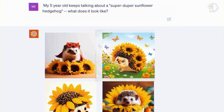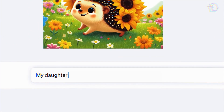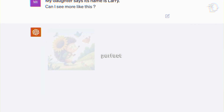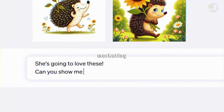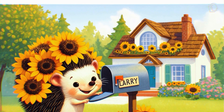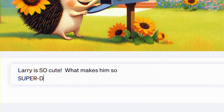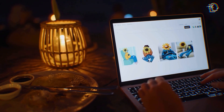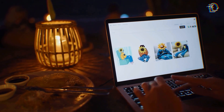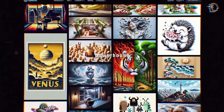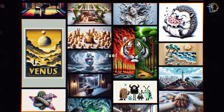DALL-E 3 has cracked the code when it comes to adding text into images. It can integrate text seamlessly, making it perfect for creative applications like marketing and entertainment. It's like your very own AI art studio ready to bring your ideas to life. Imagine creating stunning visual content for your business, or even a comic book, with DALL-E 3 effortlessly weaving text into images. It's not just convenient — it's a creative powerhouse that's going to fuel your imagination.